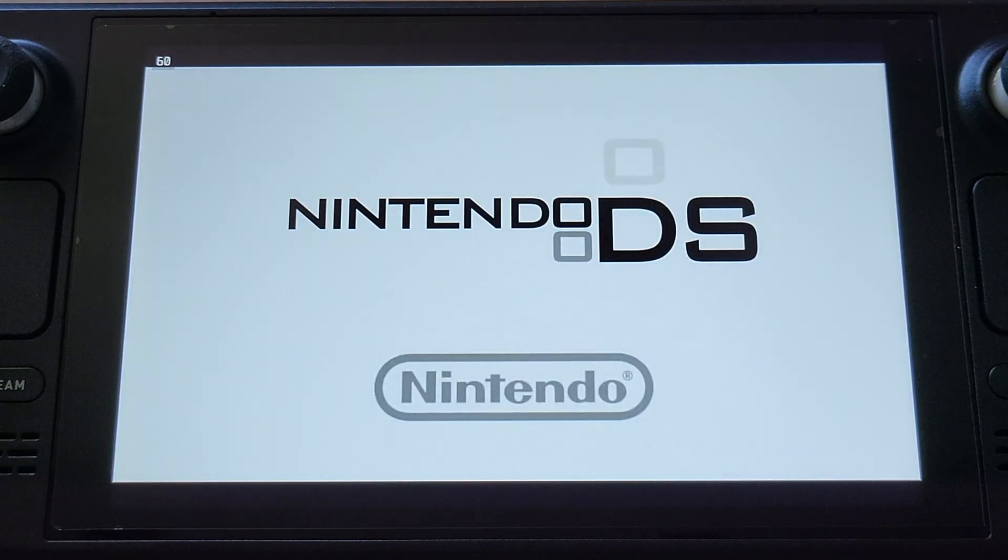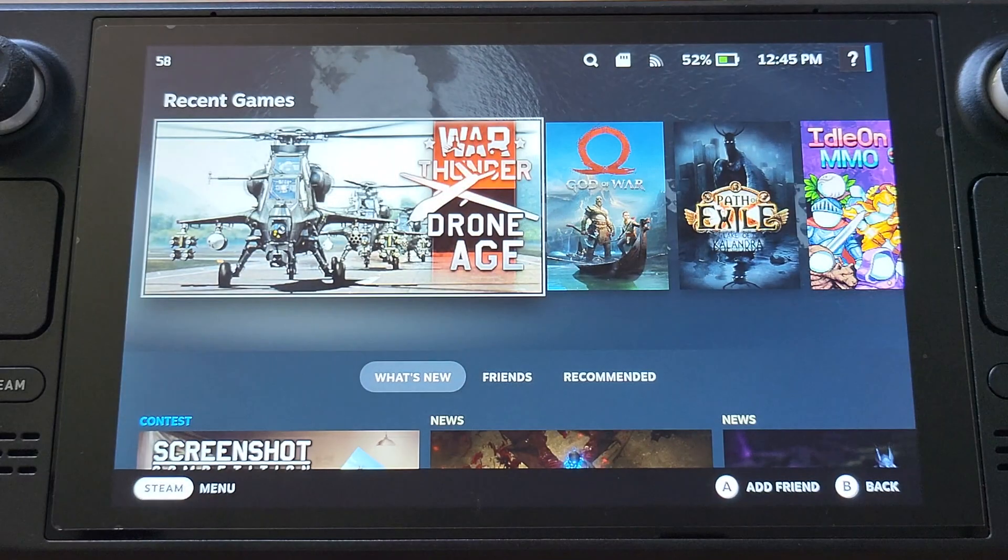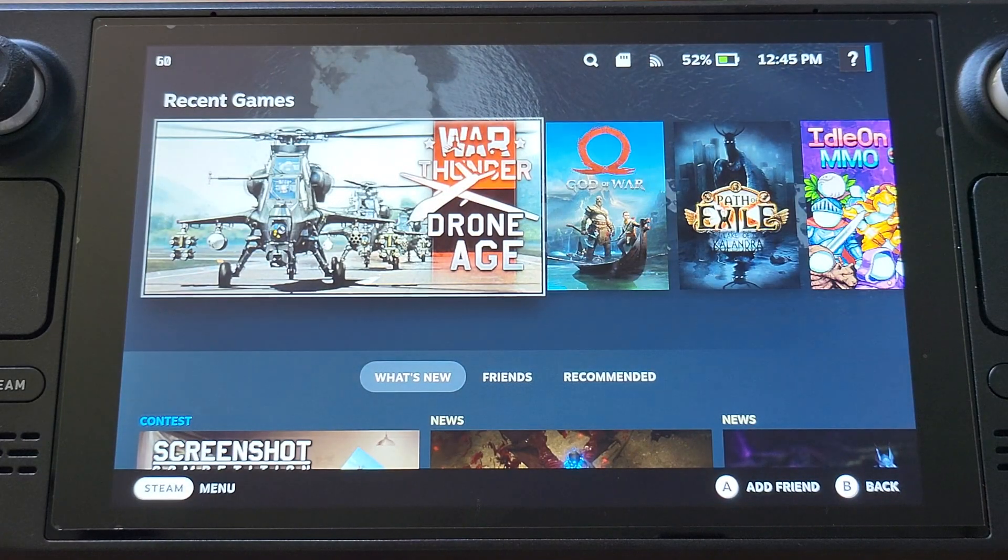We can see it is working perfect. We now have this DS boot animation on our Steam Deck.